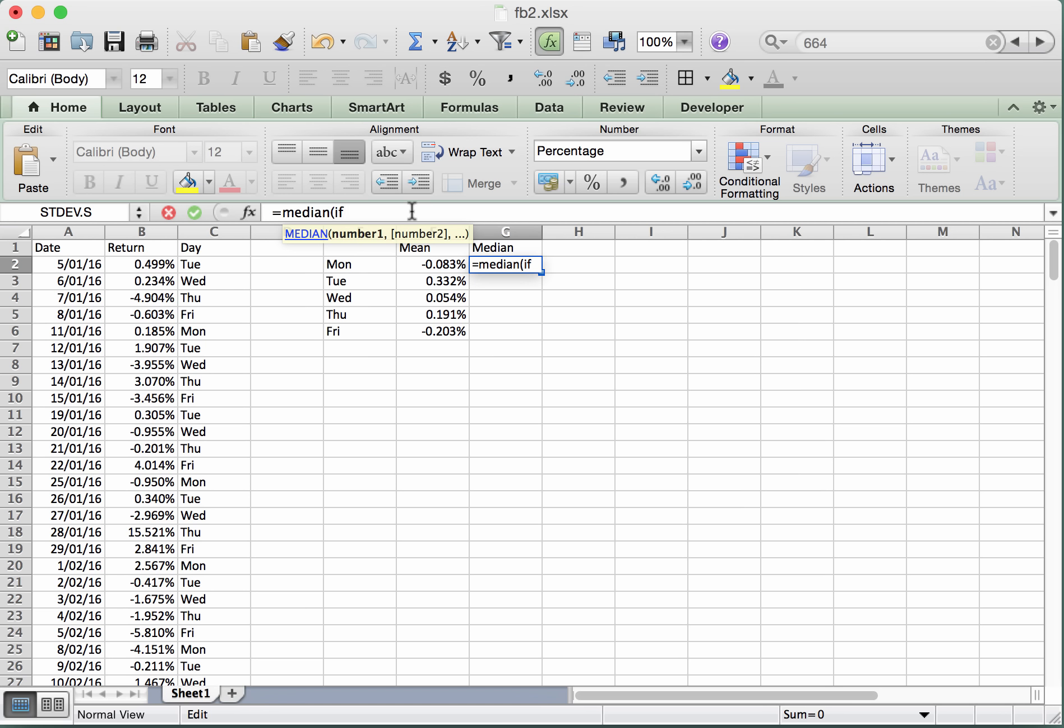So this if command, what its job is going to be is go through the days, select those that are equal to Monday, and then pick the return for those days. So here is how this is going to look. So just looking at this if command, there are two things. Well, we're going to use just two things here for the if command. One is the logical test.